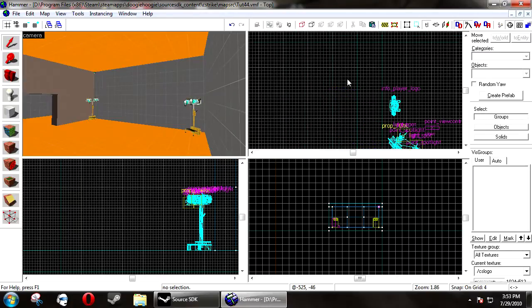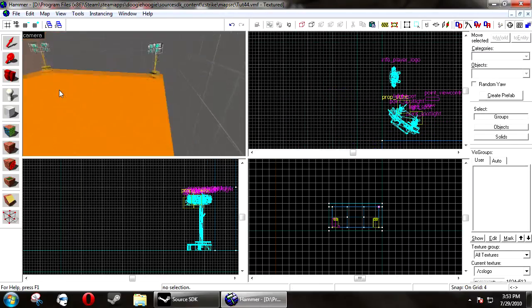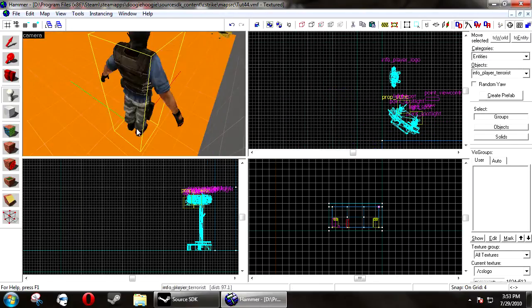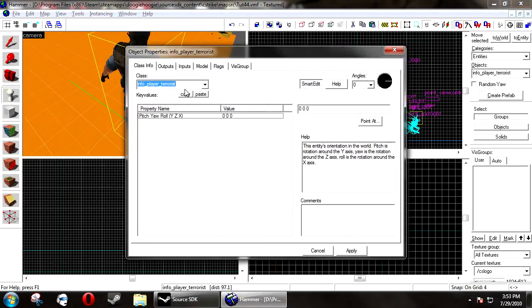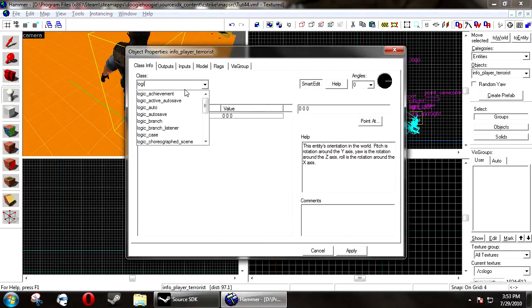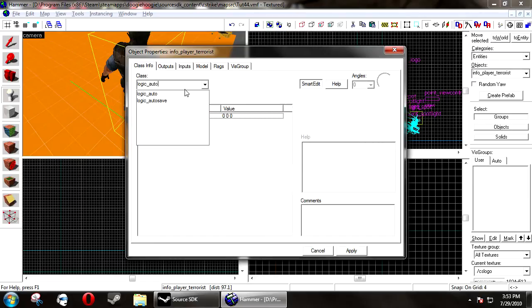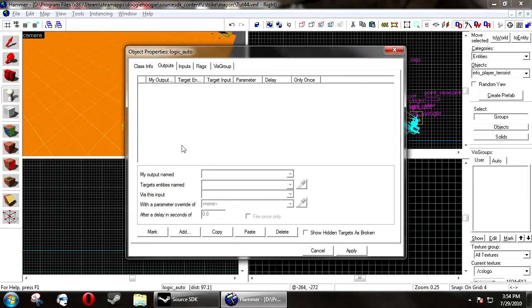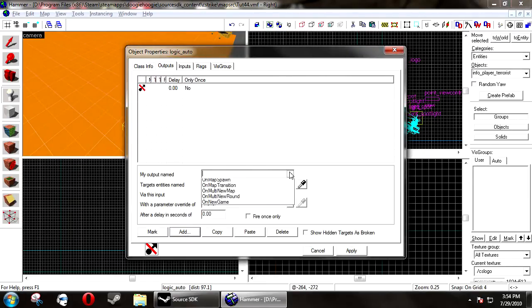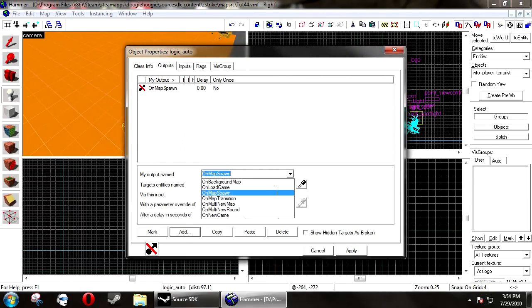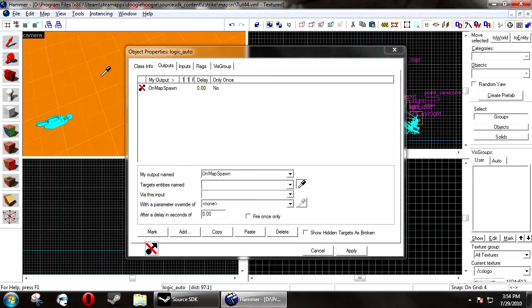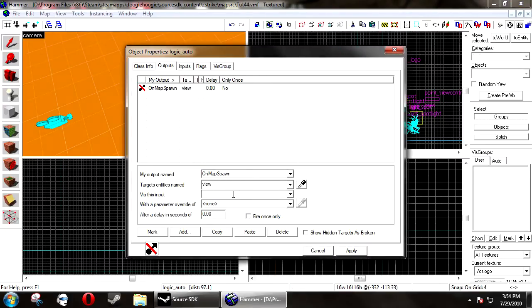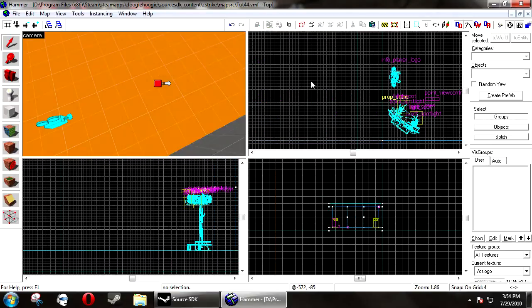Next, what you want to do is create a logic_auto, go to the outputs tab, and on map spawn, view, enable. Click apply and ok.